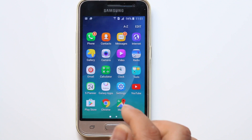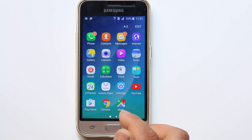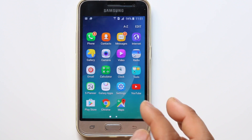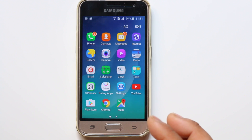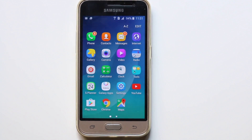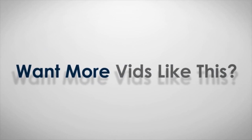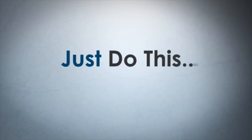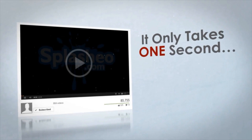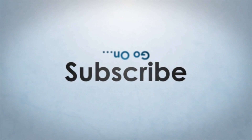So this is how you can reply to a notification from the main screen of your Android device without opening the app itself. Thank you. Bye.